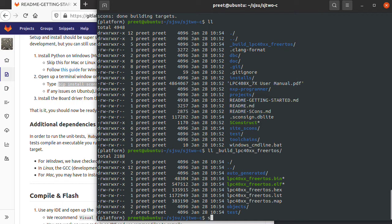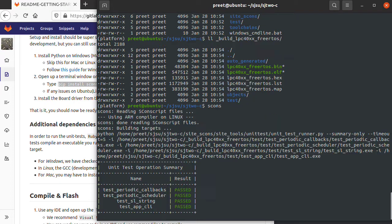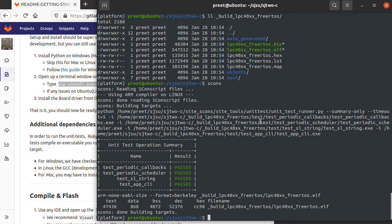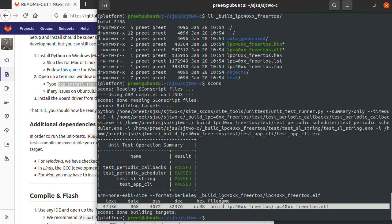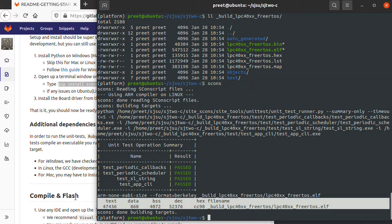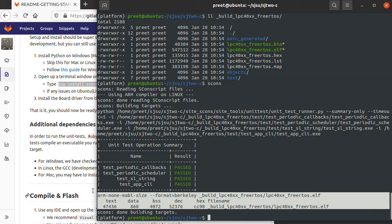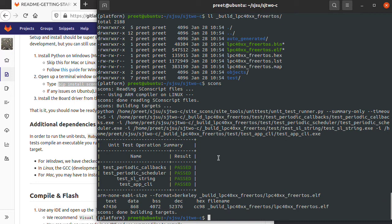SCONS will by default build the LPC40XX folder. If I type it again, because the compilation already took place, it tells you immediately it doesn't need to rebuild the entire directory again. Let me share a couple of tricks with SCONS which you may find useful.